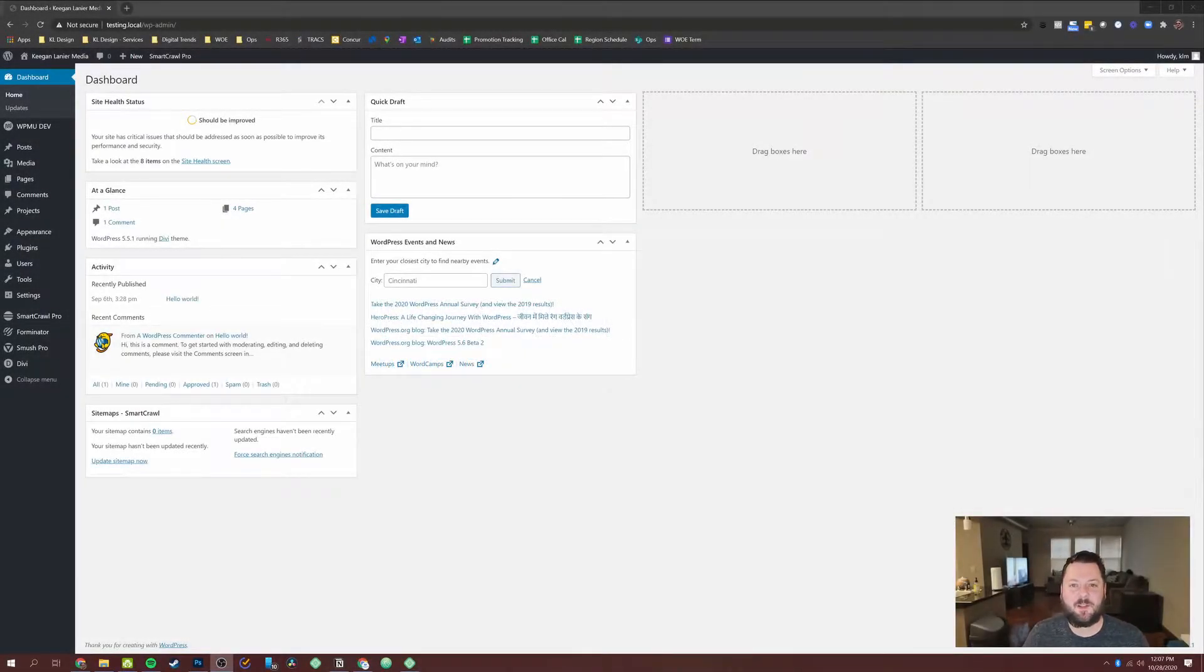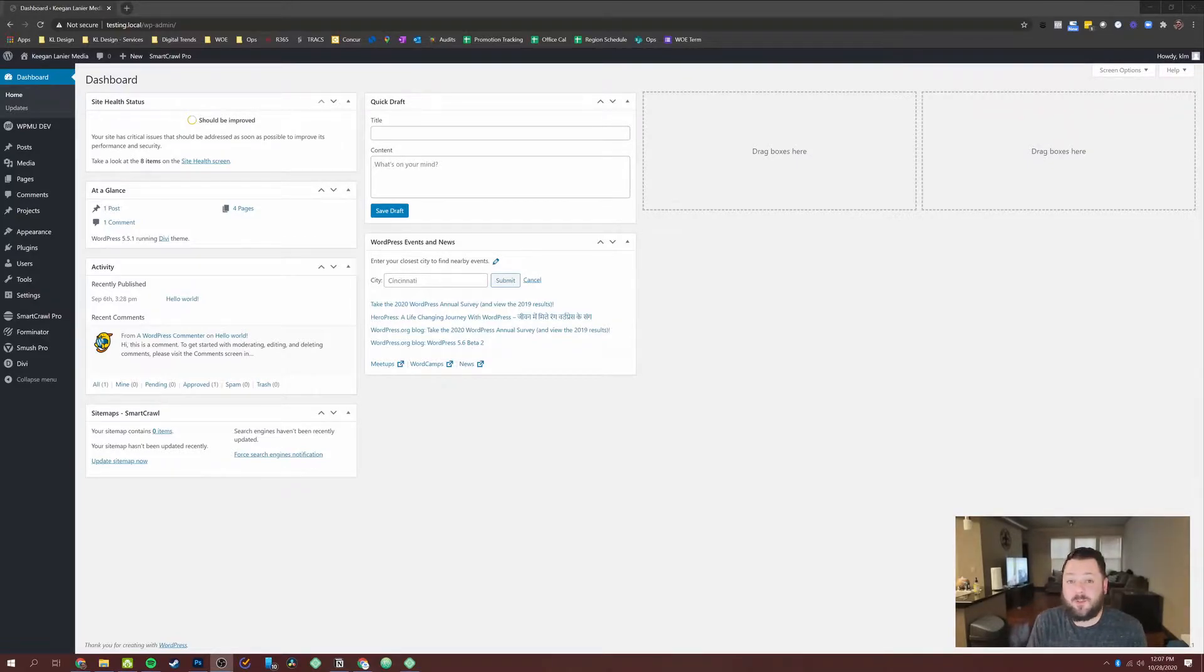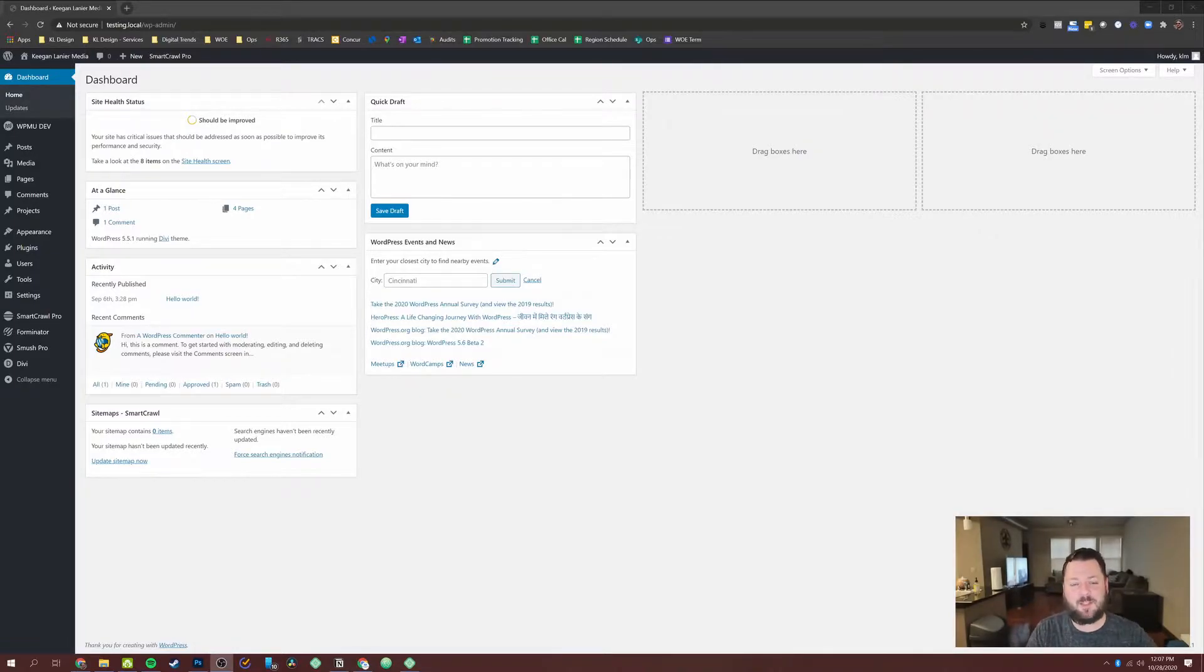What's up, everybody? It's Keegan Lanier with Keegan Lanier Media. Welcome back to the channel. If this is your first time here, we cover Divi tips, business tips, WordPress tips, and a lot of things in between.